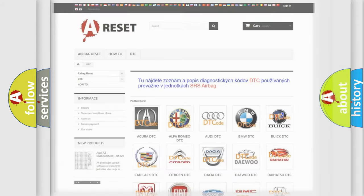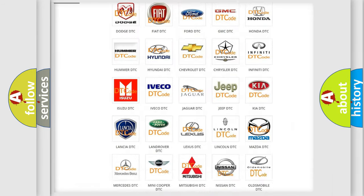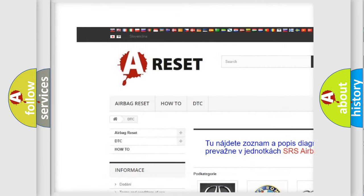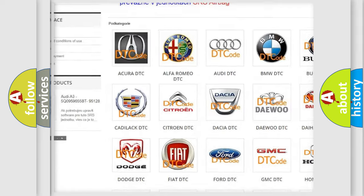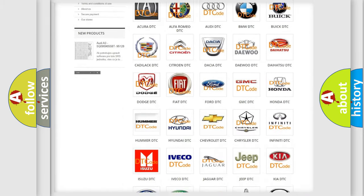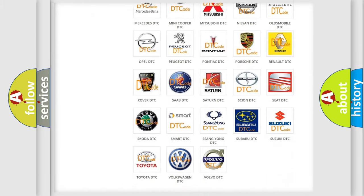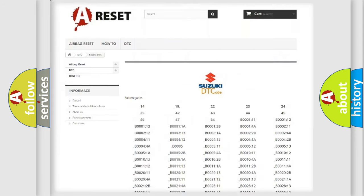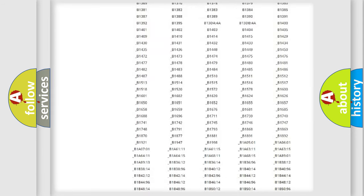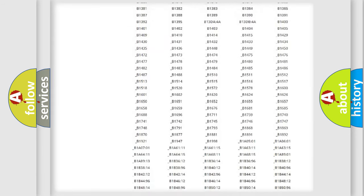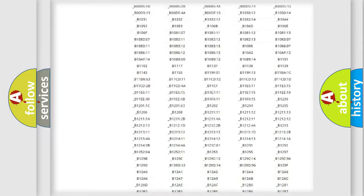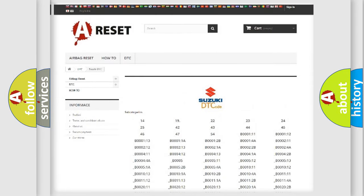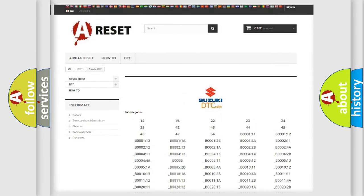Our website airbagreset.sk produces useful videos for you. You do not have to go through the OBD2 protocol anymore to know how to troubleshoot any car breakdown. You will find all the diagnostic codes that can be diagnosed in Suzuki vehicles, along with many other useful things.